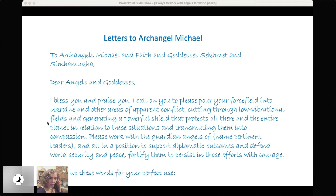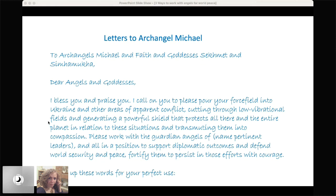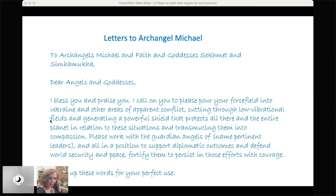And we can add in there, this came through divine guidance. And I think it's really wonderful. Please work with the guardian angels of, and then you can name pertinent leaders, or just say with the guardian angels of leaders related to these events and of all in a position to support diplomatic outcomes and defend world security and peace, fortify them to persist in those efforts with courage. And so that's going to be our petition. Now, if you're also working on something personal in which you feel like you need a breakthrough, like your son, your daughter, your parents, somebody that's close to you, or somebody you're worried about that you want them to somehow have an awakening or be freed from an addiction or whatever, you can add in that into the petition. You can include it in the letter along with your request for world peace. And there are a whole lot of applications of these letters. And I share many of them in my book. And so then we say, for instance, I send up these words for your perfect use colon. And then you're going to write in your affirmations, right into the letter, you're going to be repeating feeling and including your affirmations.